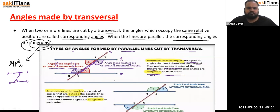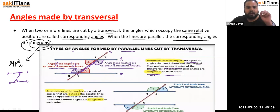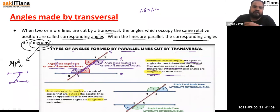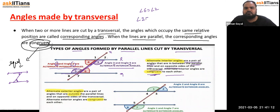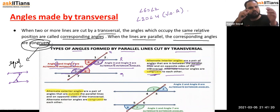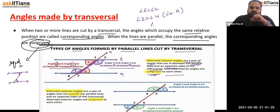Alternate interior angles are congruent. We can prove this: angle 6 equals angle 2 because they are corresponding angles, and angle 2 equals angle 4 because they are vertically opposite angles. Therefore, angle 6 equals angle 4.